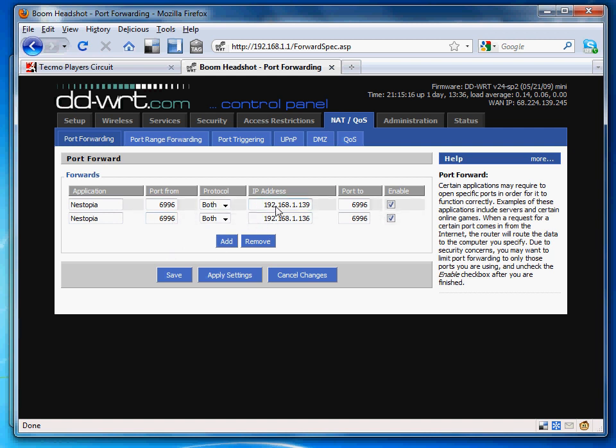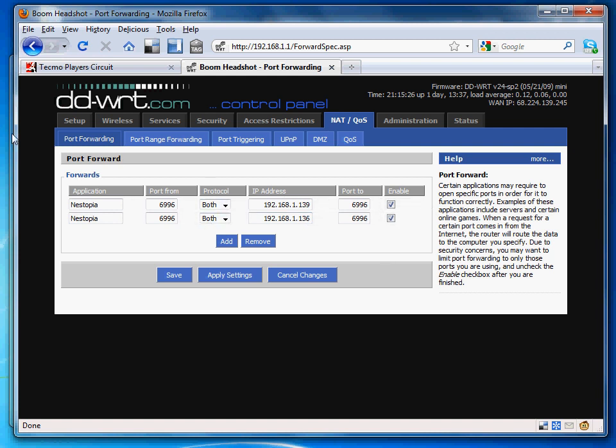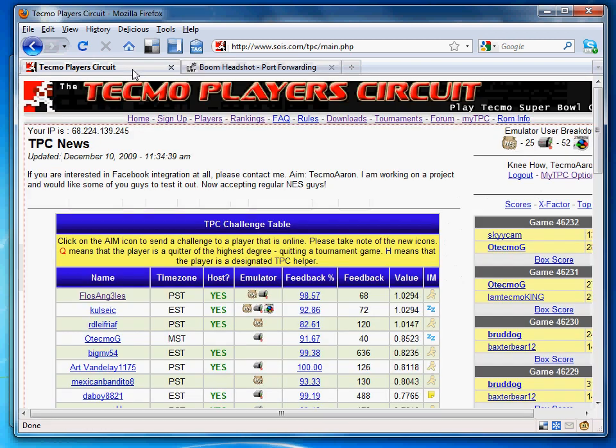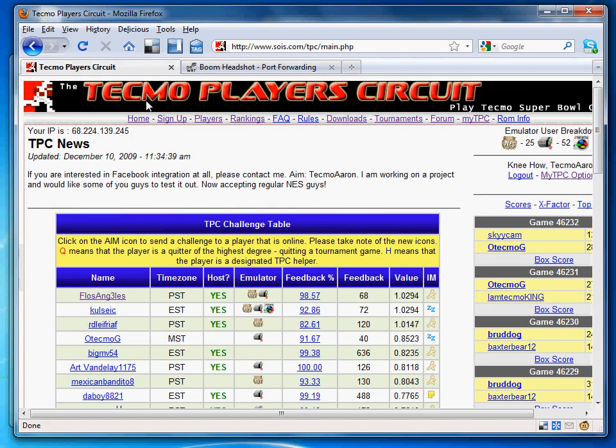On the computers that use Tecmo Bowl or Nestopia, I just make sure that 6996 goes to that computer. I don't know what this means, but I have this entered like this and it works. So that's really all you need and you're good to go. Post in the forum, Kenobi.org, if you have any other questions and have fun.